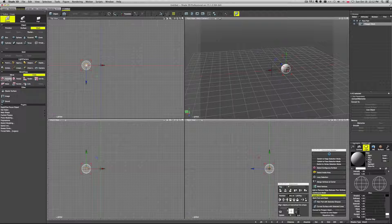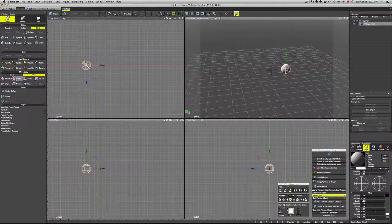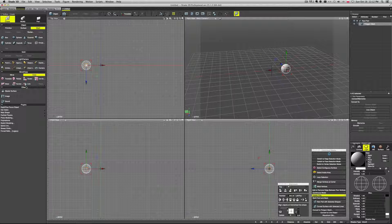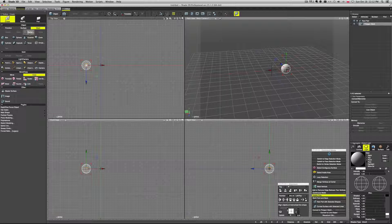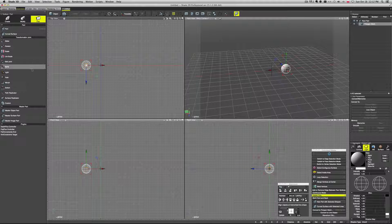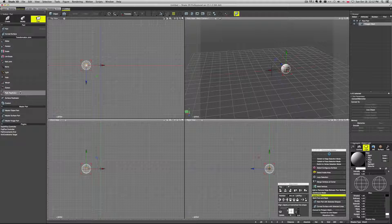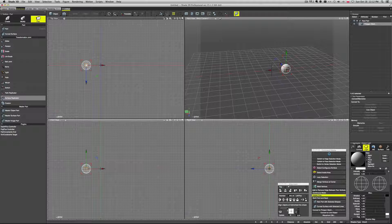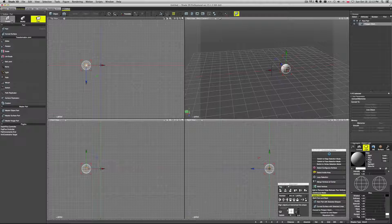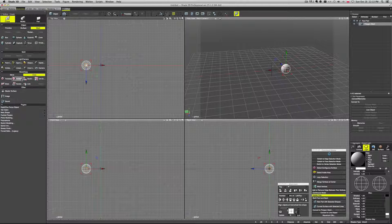So this is one thing that we can use, especially this rotate or scale. Or we can go to the part tab, and here we have path replicator and surface replicator, which we will take a look at in a moment.